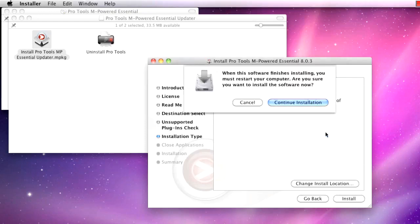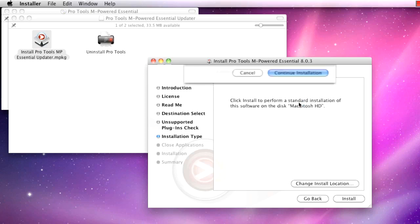Another pop-up will inform you that after installing, a restart will be required. Go ahead and click Continue Installation.